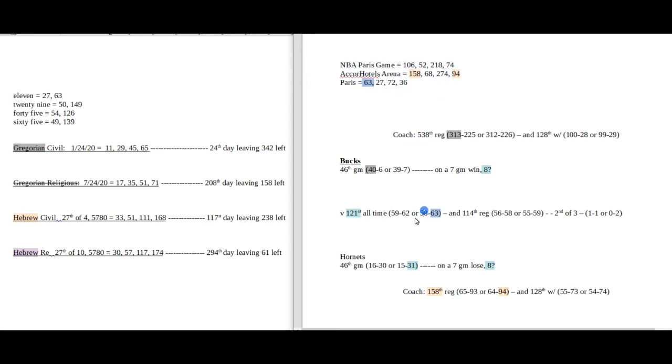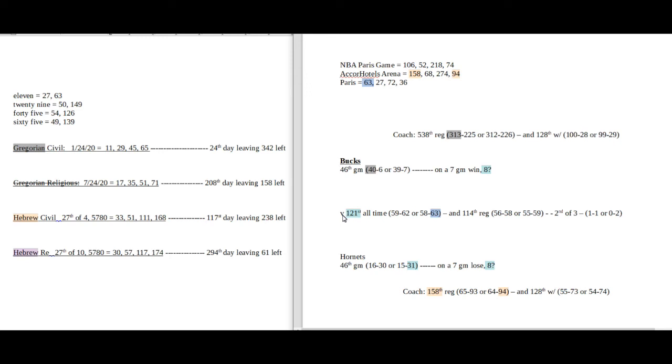To start off, the reason why I'm making this pick for the Bucks: any normal fan of the NBA who has no clue about gematria is going to pick the Bucks as well. You don't need gematria to pick the Bucks to win.